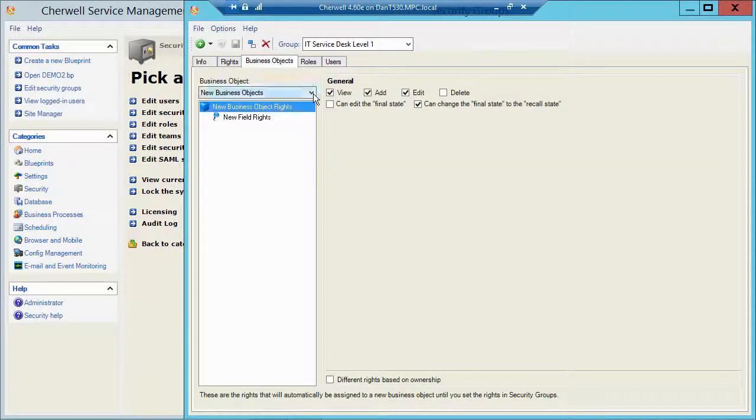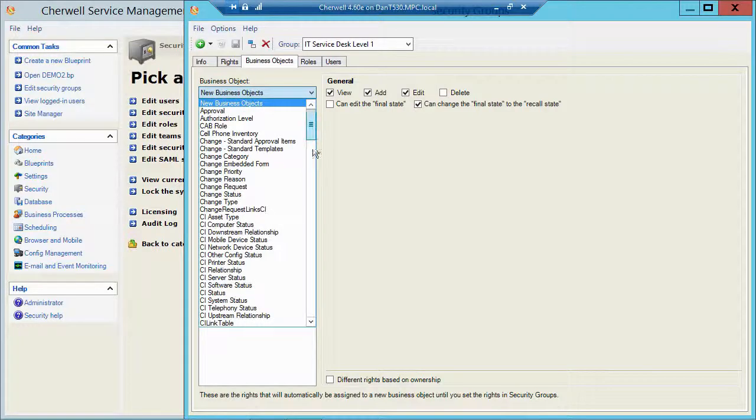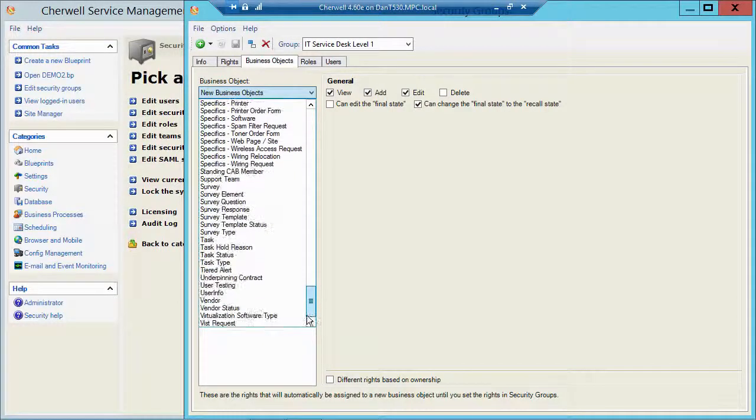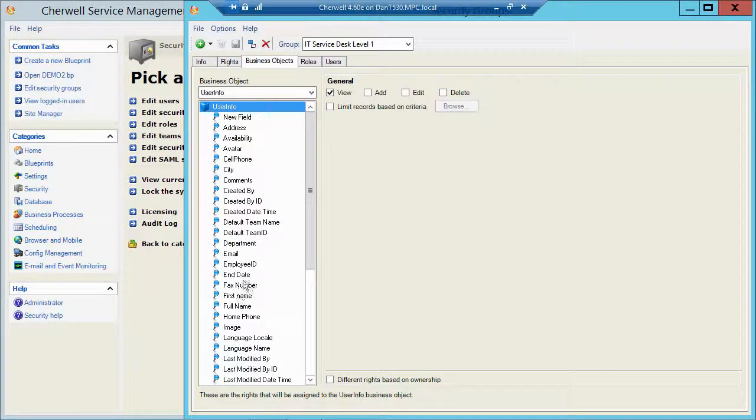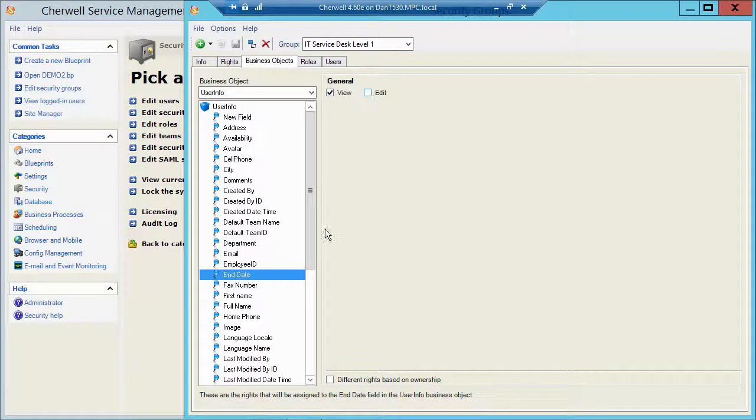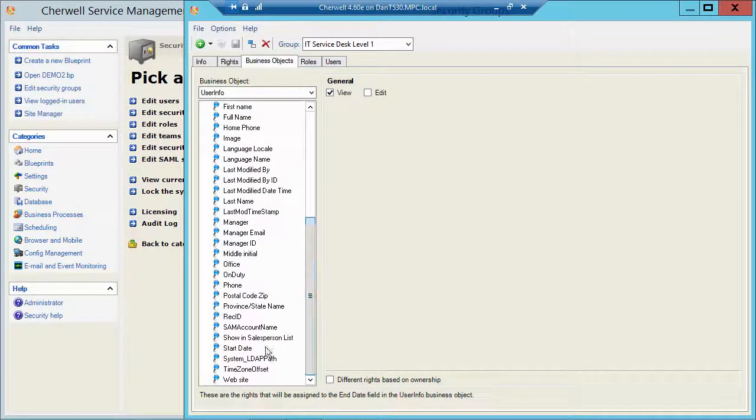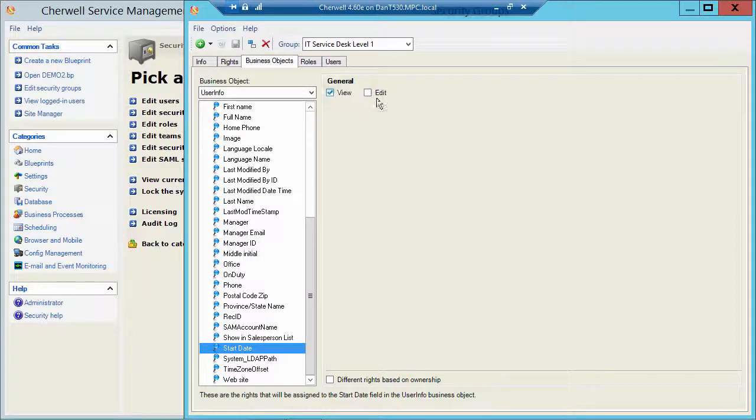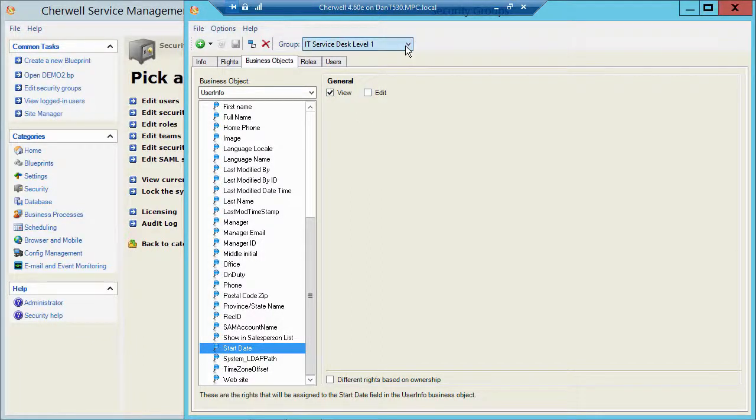So I could go to my bizob, I could go down to my user info, and then I could find my end date and make sure they don't have edit rights and my start date and make sure they don't have edit rights. So out of the box they do not.